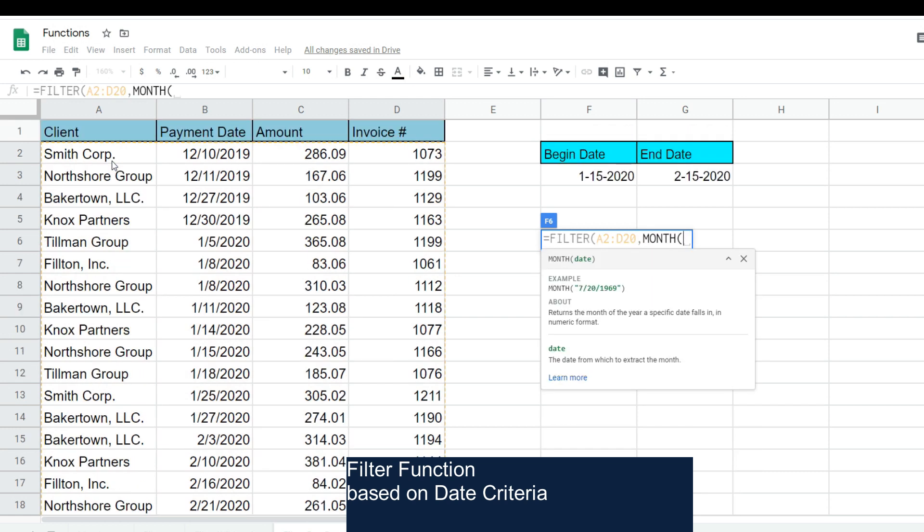So if I applied the MONTH function to this date value here, January 5th, 2020, it would return a value of one. We're going to insert our entire criteria column in this MONTH function.